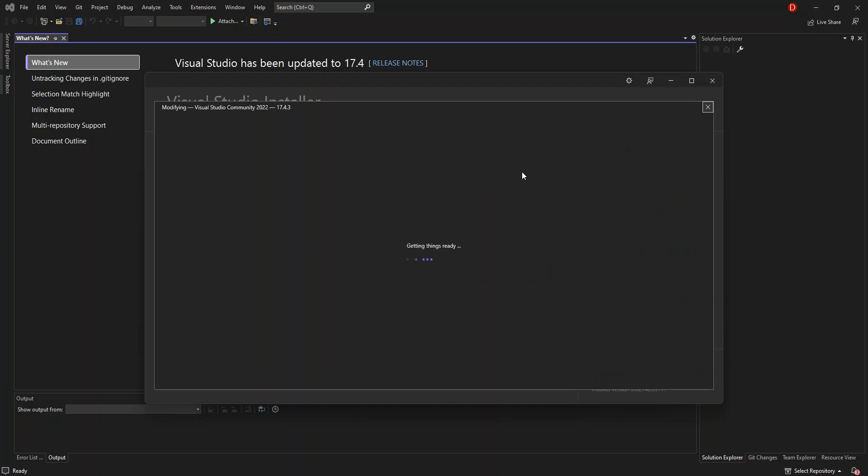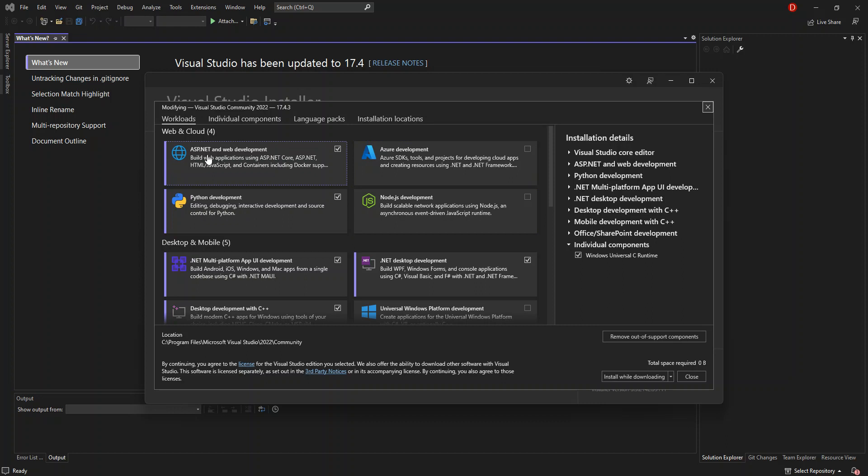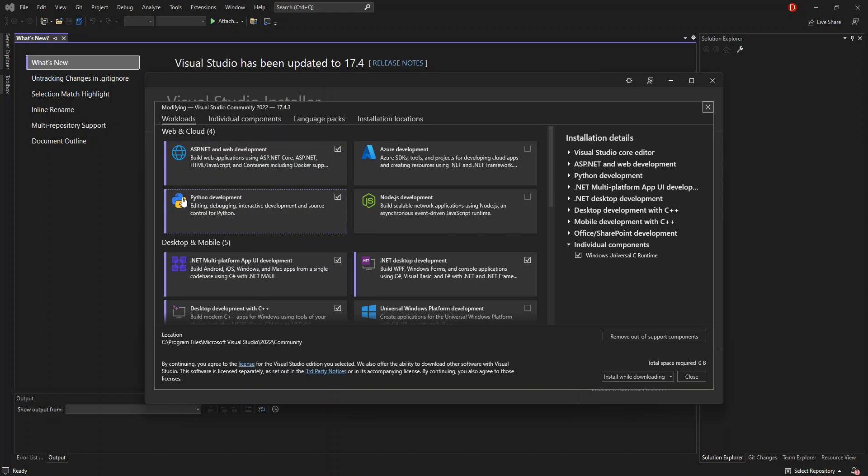So here, on the workloads here, we have to make sure that we have this box, the first one, ASP.NET and web development checked. This will help you build web applications using ASP.NET Core, ASP.NET, HTML, JavaScript, and containers, including Docker. To get us started, make sure you check on this box, download and install it before we come on to the next page. If that's not the case, then let's close the Visual Studio Installer and open Visual Studio.